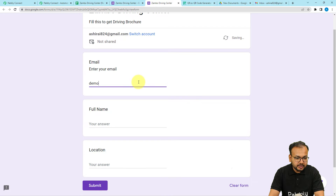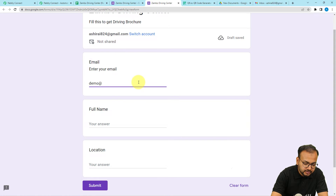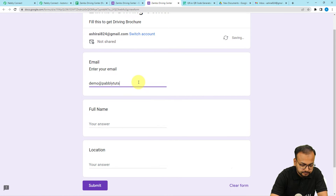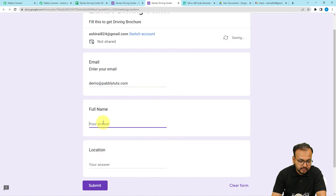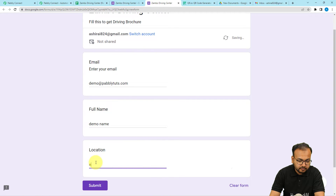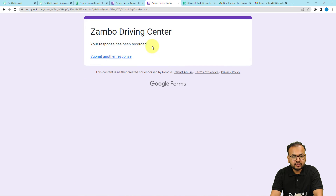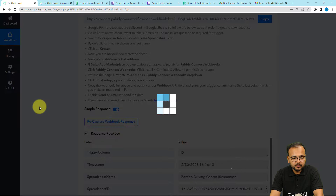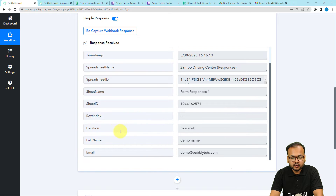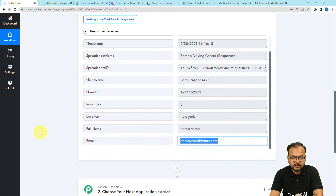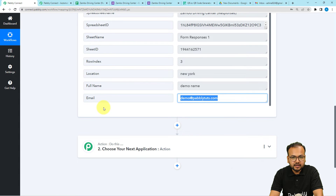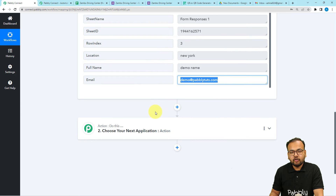The email address I'm entering is demo@pablytutes.com, the name is 'Demo Name', and the location is New York. I'll click the Submit button — the form submission has been recorded. Checking back in the workflow, we have received the form submission data showing the location, full name, and email address. Now I want to send an email to this address along with collateral material like a prospectus, brochure, or catalog.